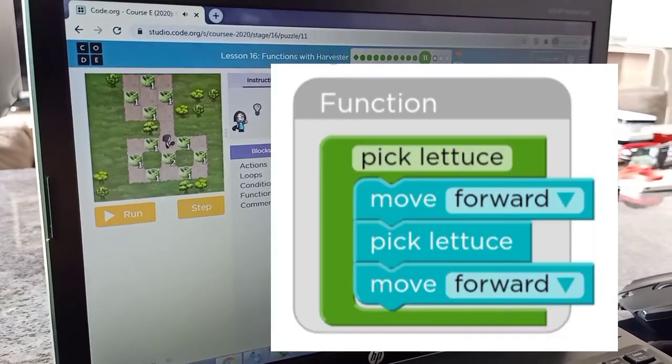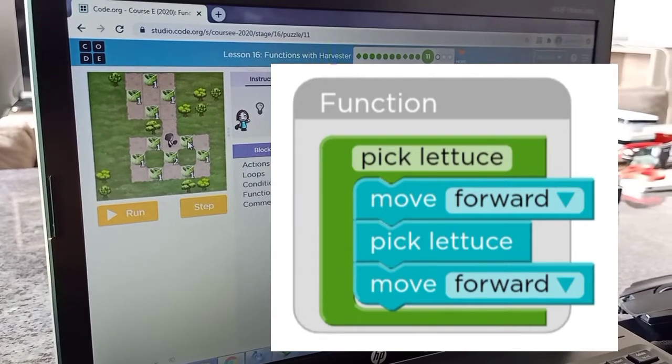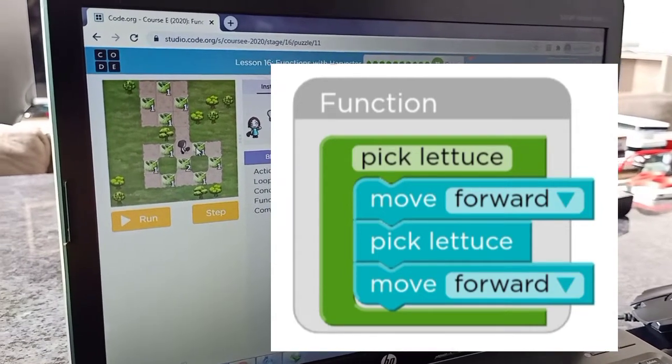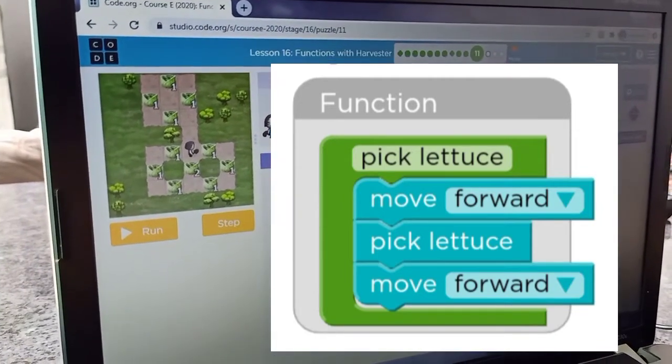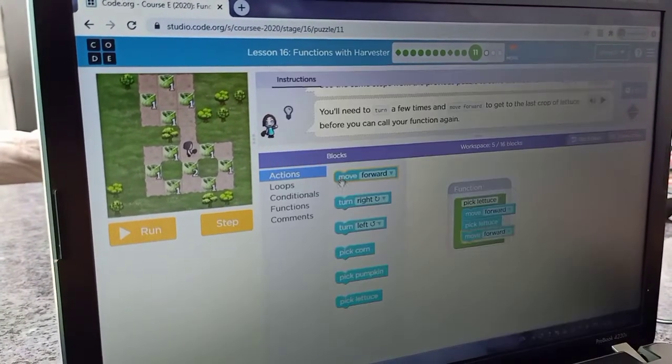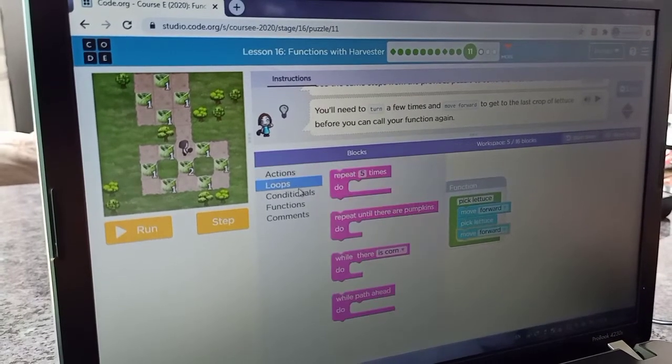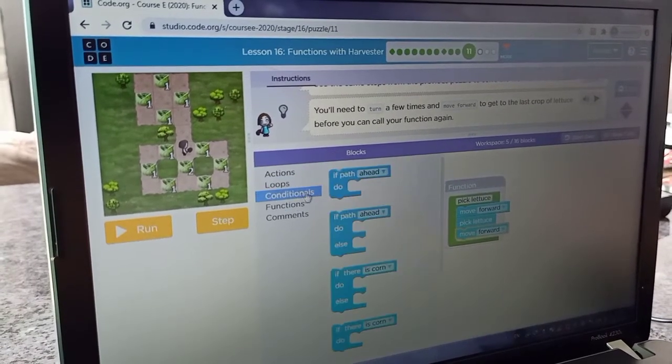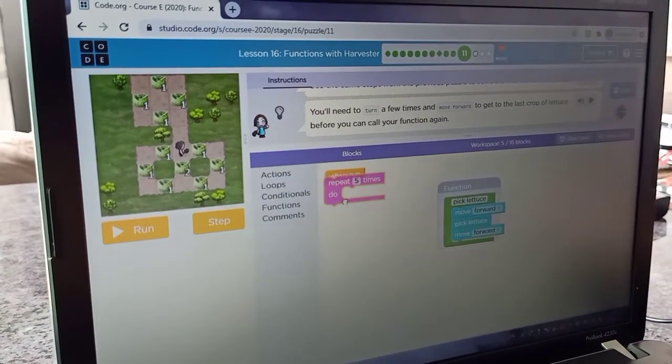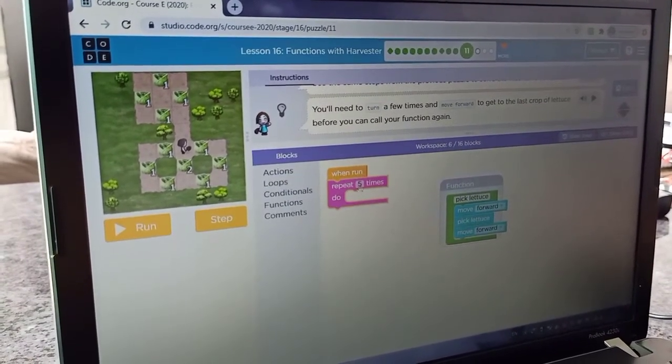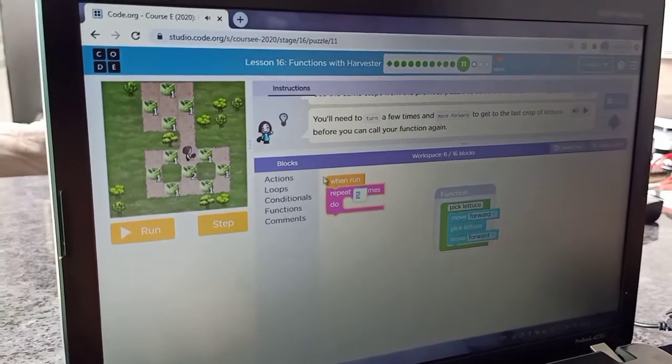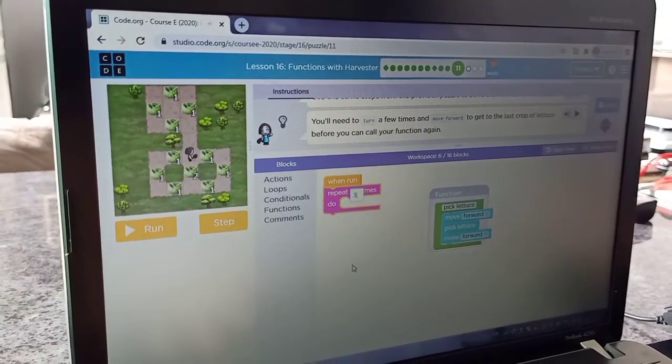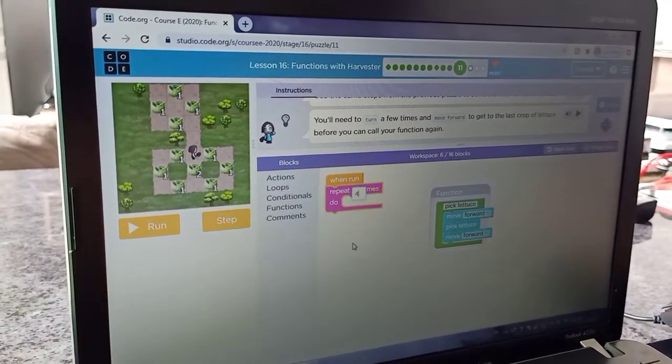So this, it will do like this. It will move forward one time and it will pick lettuce and then move forward. So I would do that. I would repeat this like a square.